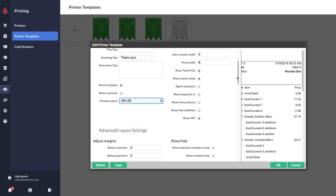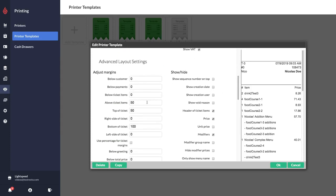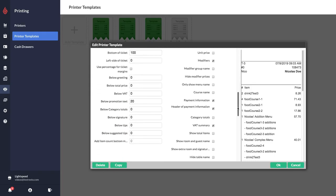We also have an option for adjusting margins and a lot of other different options that you can turn on or off as you wish.